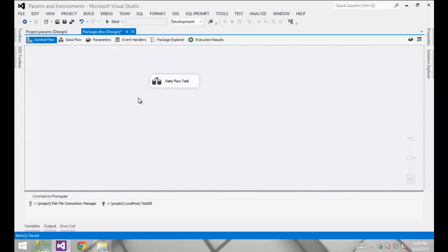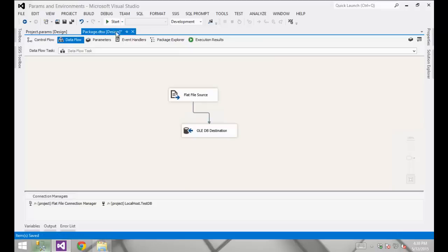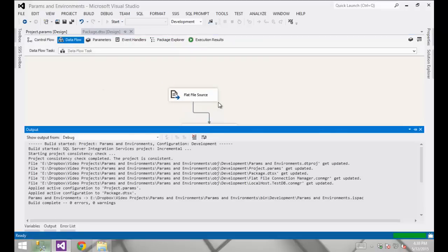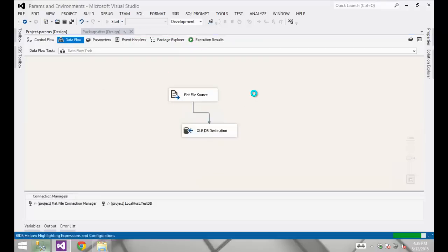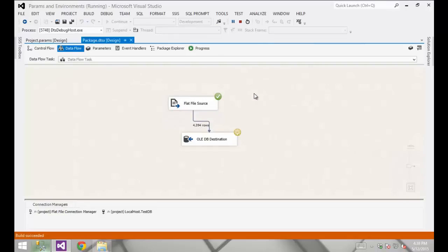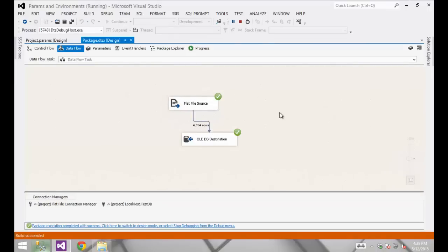On the package and project side, that's all we need to do. I'm going to go ahead and rerun that just to make sure it's running okay. We should get the same 4,600 rows that we had previously — and we're all set there.